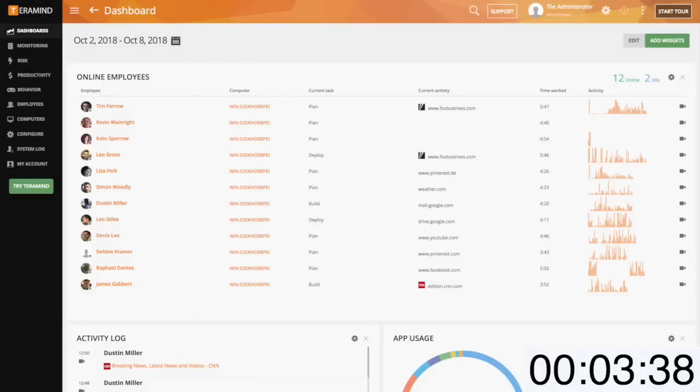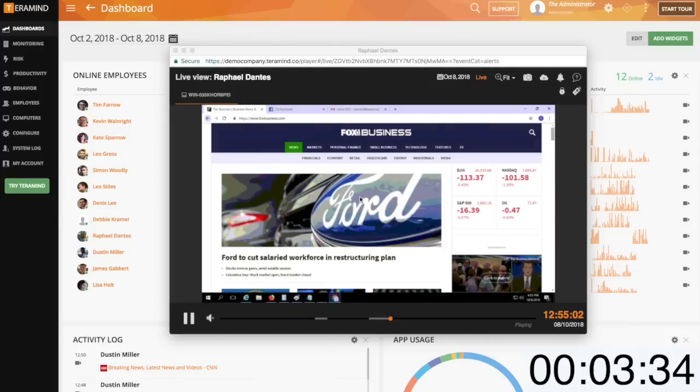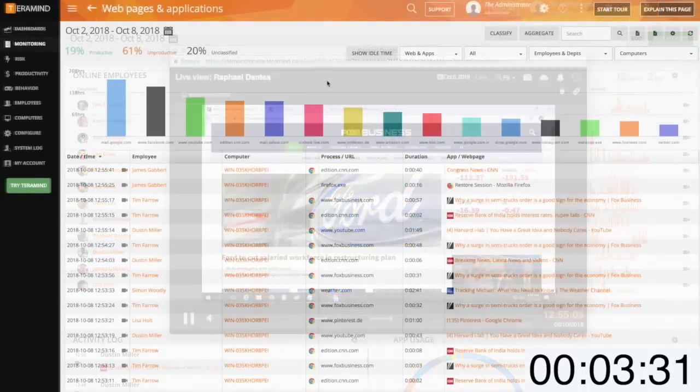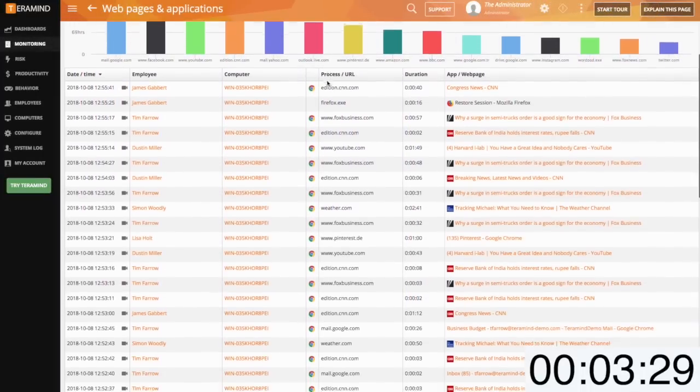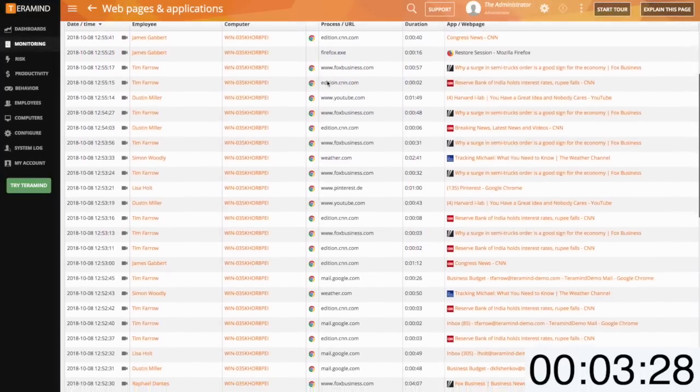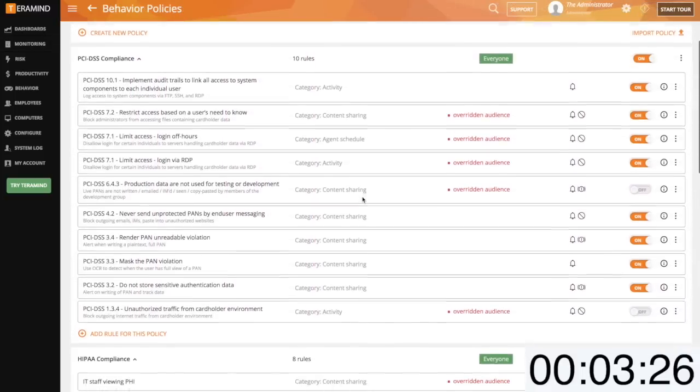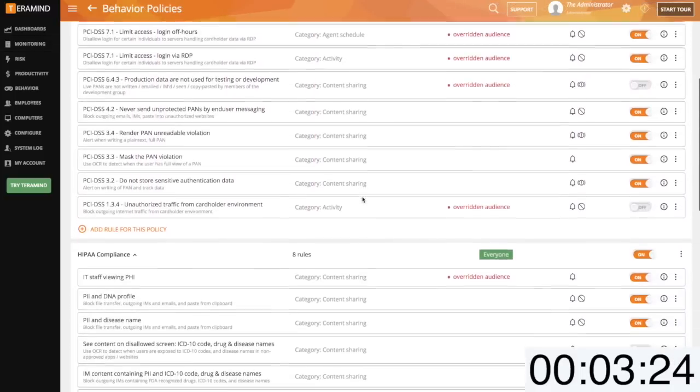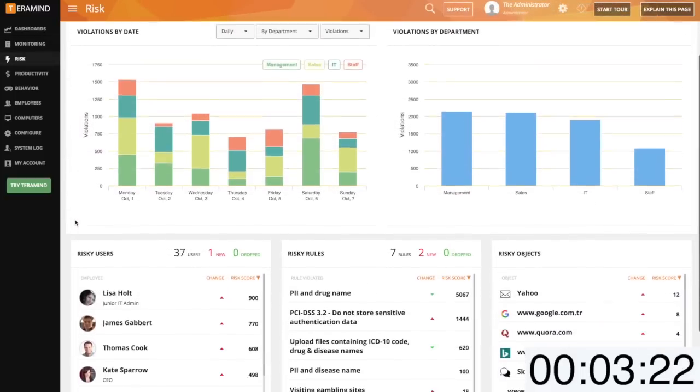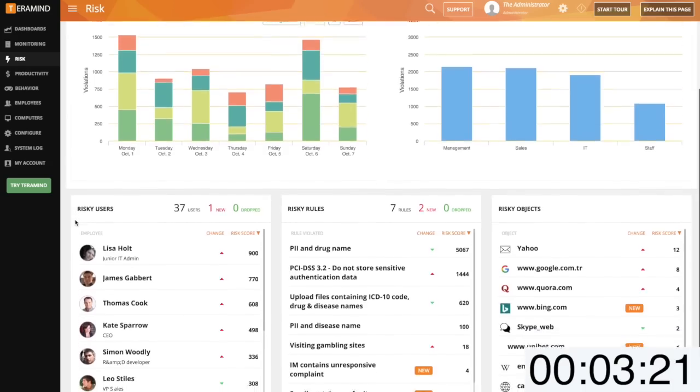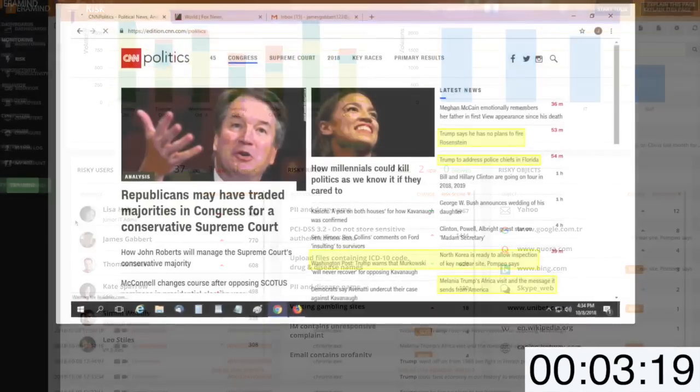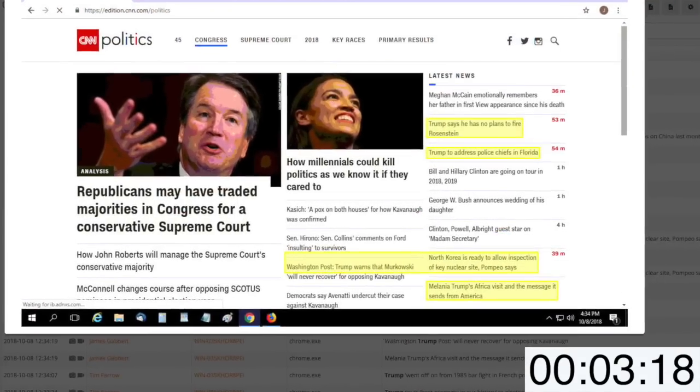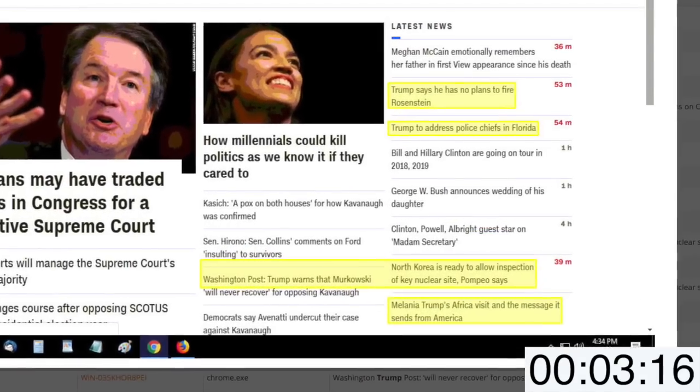Just to recap the solution offerings covered thus far we discussed session recording for live and historic playback of user sessions, individual reports covering all user actions, behavior rules to keep administrators in the know and threats at bay, risk analysis in both understanding the current state of risk and mitigating that risk over time, and finally TerraMind's intelligent session mining feature for OCR forensics.